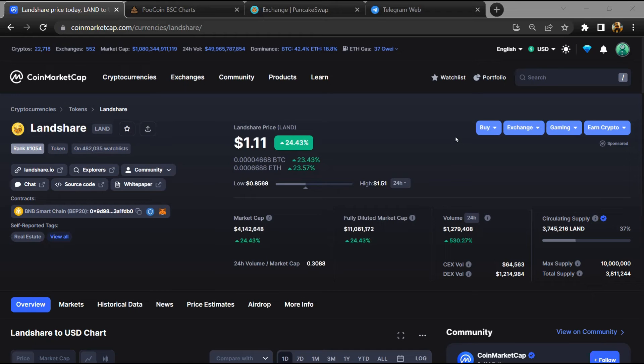Hello guys, today I'm going to tell you whether Landshare token is legit or a scam.